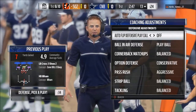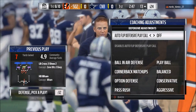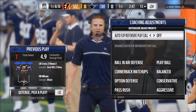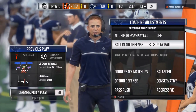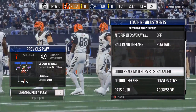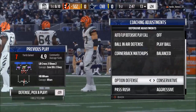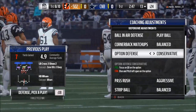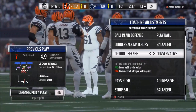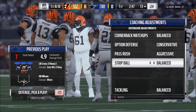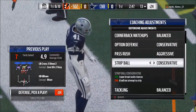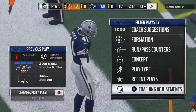Here's another look at my coaching adjustments: auto flip I put off — that's for my blitzes. Ball in air I have on play ball. Cornerback matchups is balance. Option defense is conservative. Pass rush is aggressive. Strip ball you want to put on conservative.